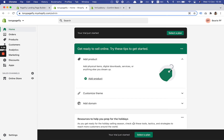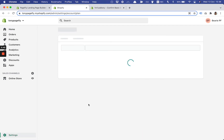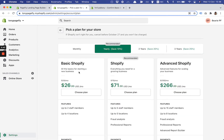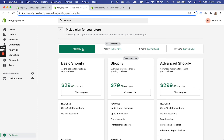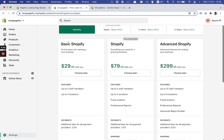I click the button to start the creation process, and voilà — I'm on my newly created Shopify store. As you can see at the bottom there is a bar saying 'Your trial just started — select a plan', so I click on 'Select Plan'. As you can see, by default the annual subscription is selected, but I recommend you try the monthly subscription.